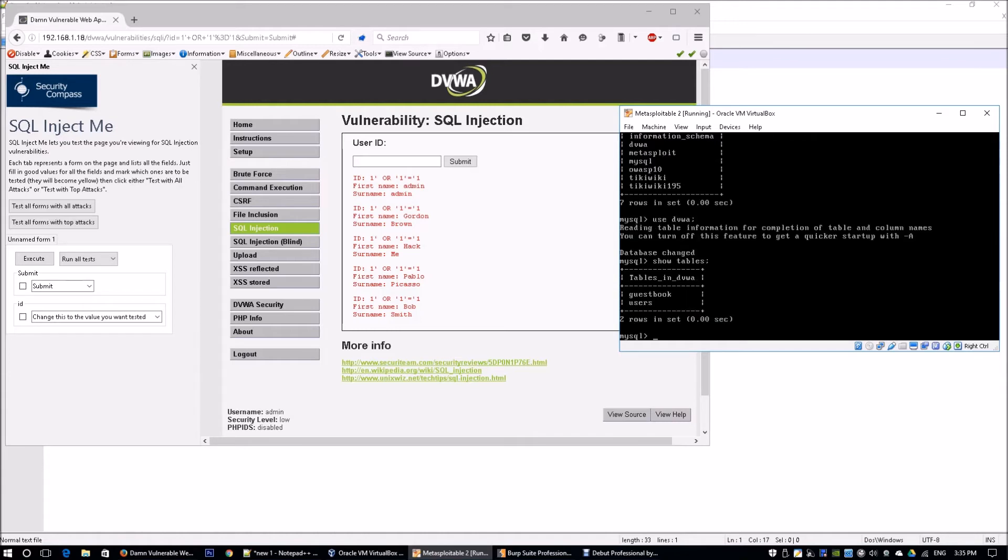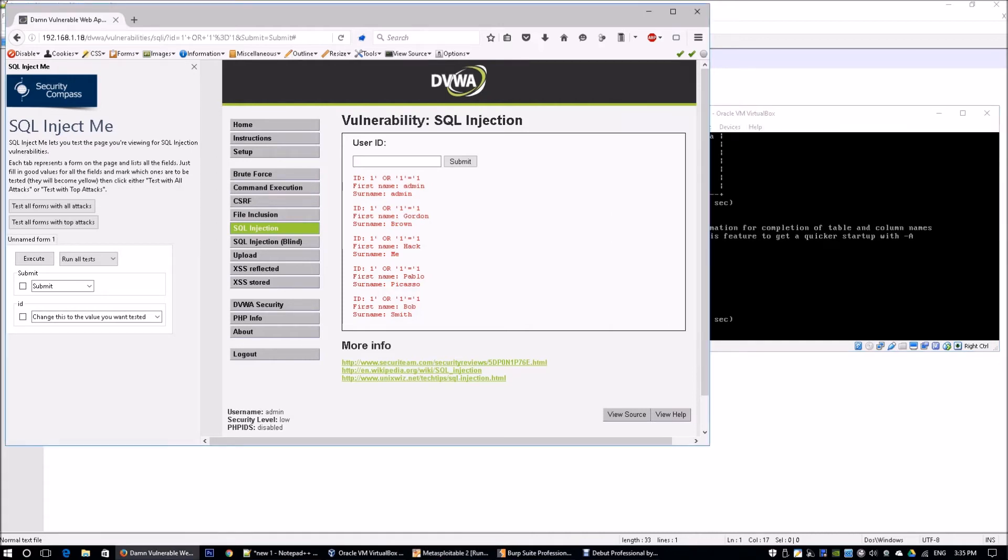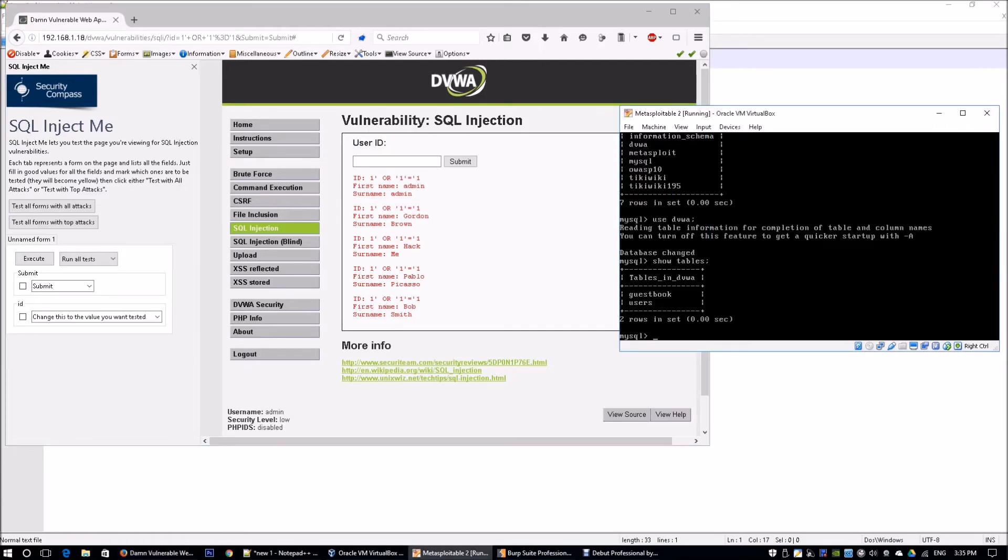We're going to say 'show tables' and we see that there's a guestbook and a users table. From the web application form, it's asking for user ID, so chances are it should be using the users table. We can do 'select all from users'. This will help us query and show us all the values within the users table.